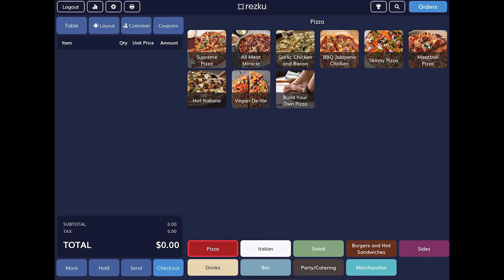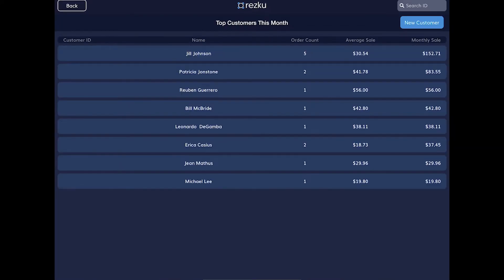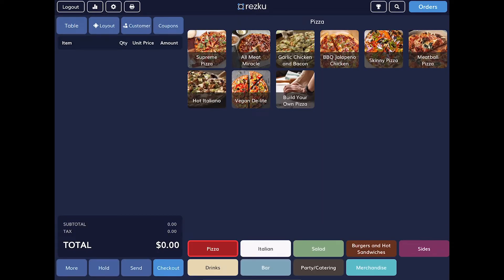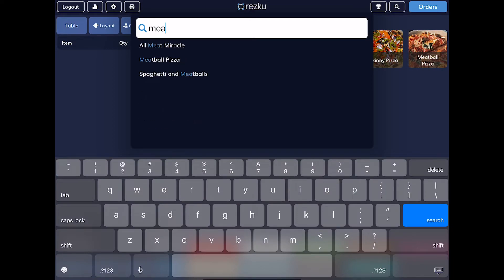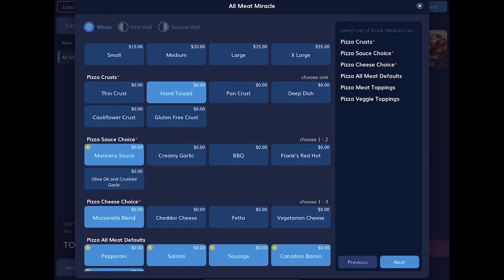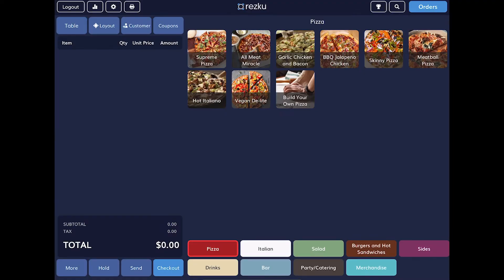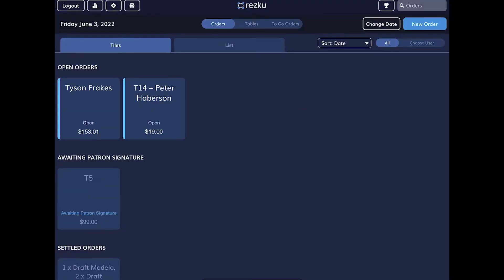Moving to the right side of the screen, we have the trophy button which takes you to your top customers in your loyalty program. The magnifying glass allows you to search for any products in your menu and quickly ring up that product. Then we have the orders button on the right of the screen, which allows you to view and manage your orders.